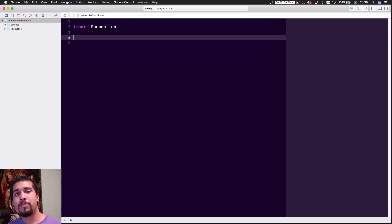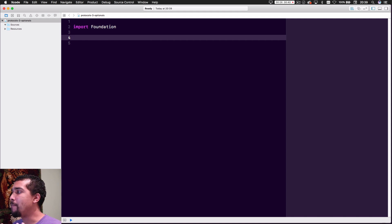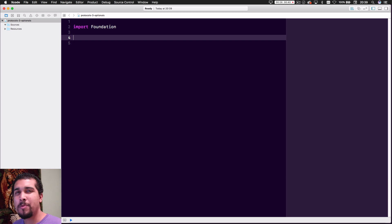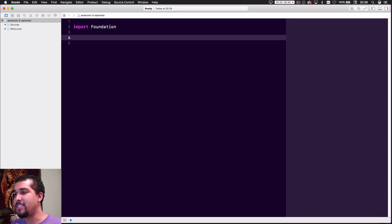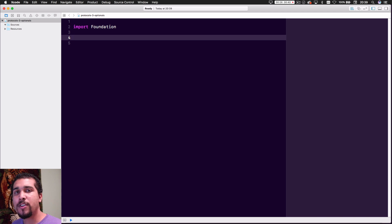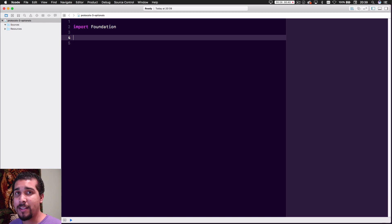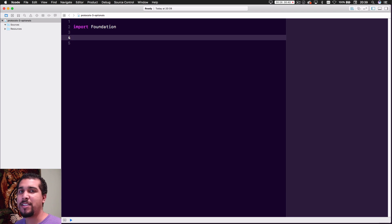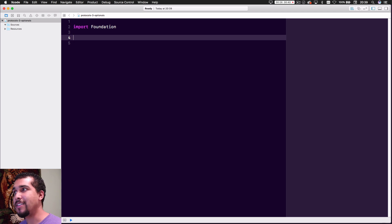For the example we're going to use today, let's say we want to make something saveable. Maybe you want to save a user, save some object that's part of the user, or save something to disk. We're going to pretend we're working with a Saveable protocol — we'll make a User class that conforms to it, and the Saveable protocol will have optional methods and properties on it.